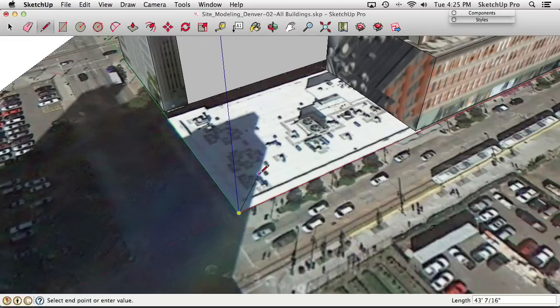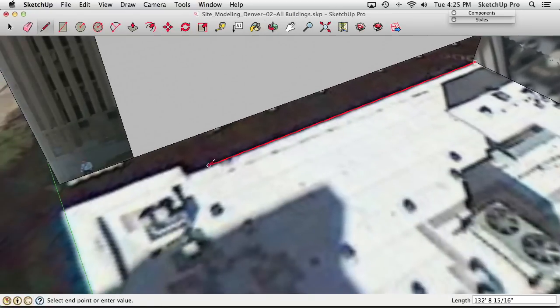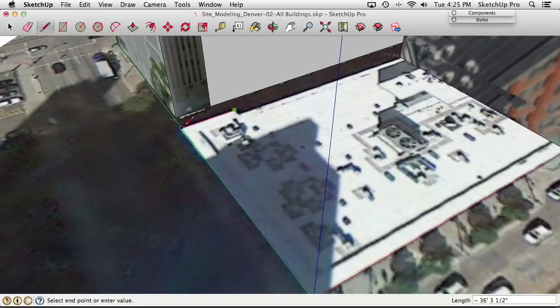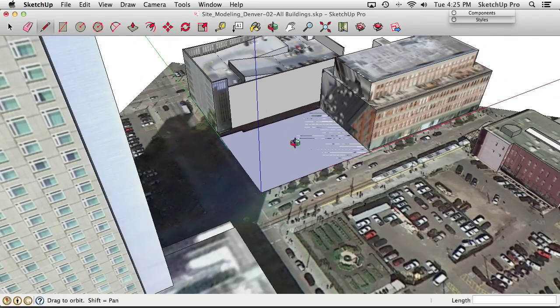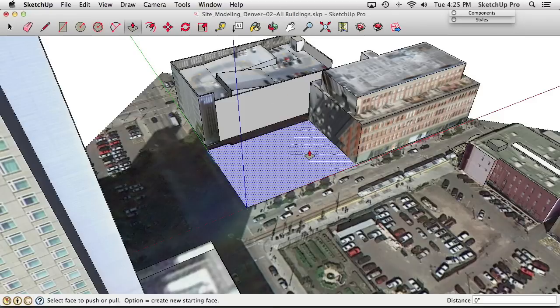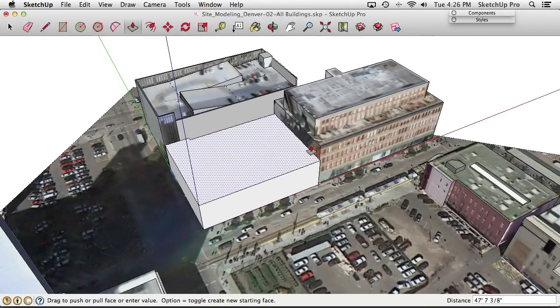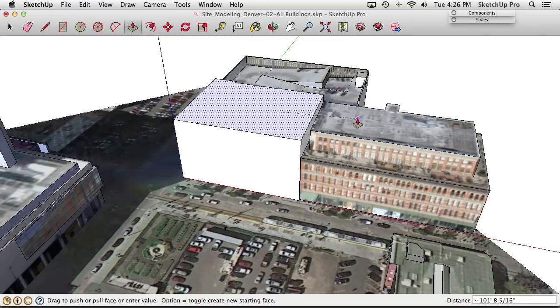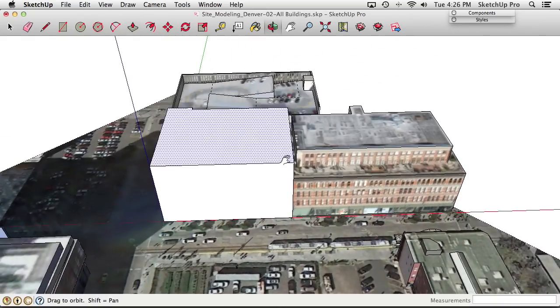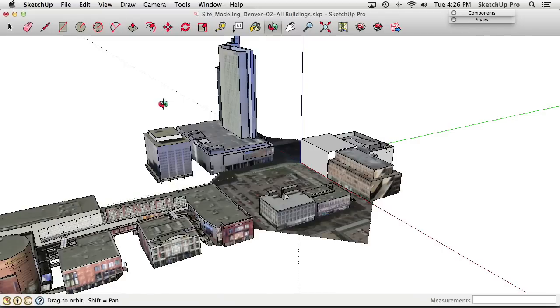With the line tool again, we trace the building footprint, arriving at a face representing its footprint. Switching to the Push-Pull tool, we extrude it. Since we learned from Google Earth that it's the same height as the adjacent building, hovering on the adjacent building and clicking matches the height automatically. Now there's a block on the site representing that missing building.